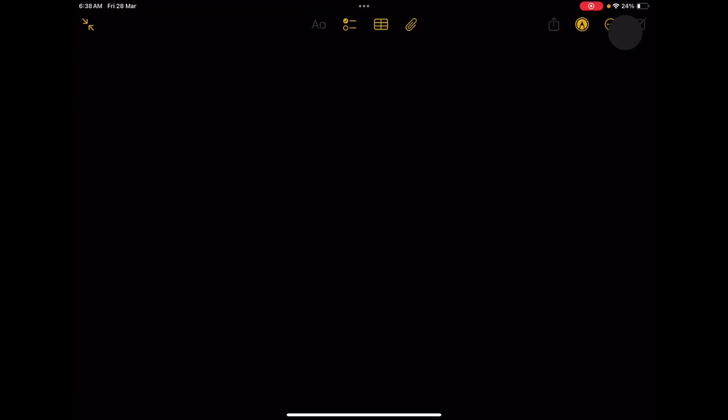Hi, this is Gautam. Right now we are going to look at the Mahi Drainage Basin.